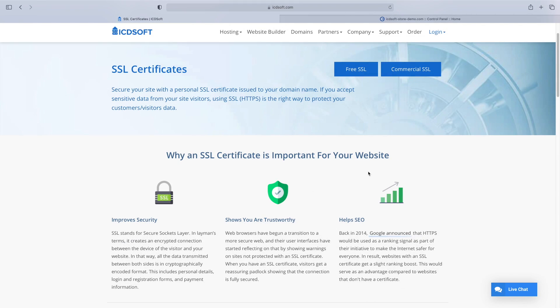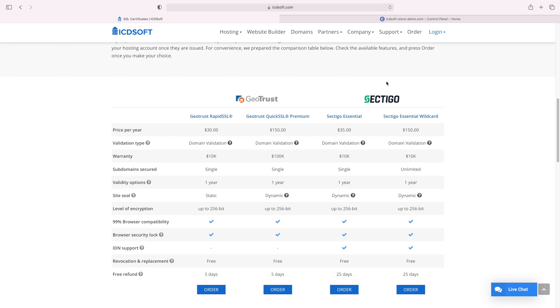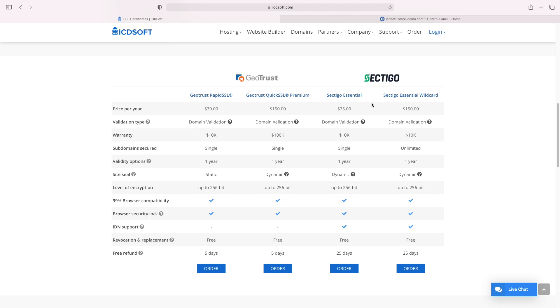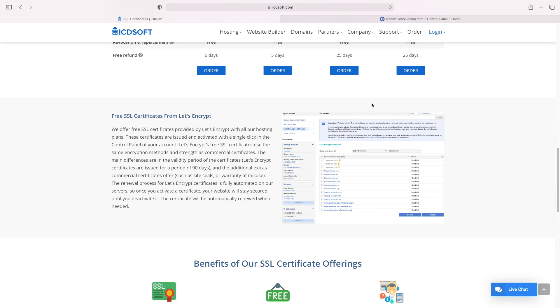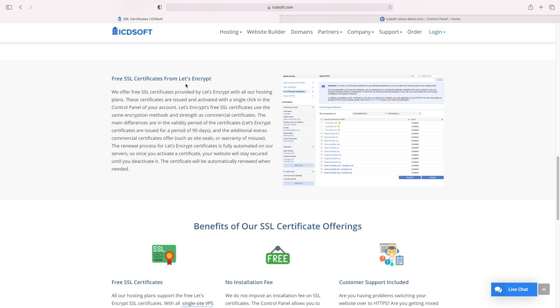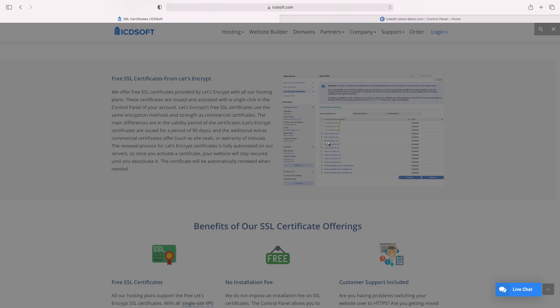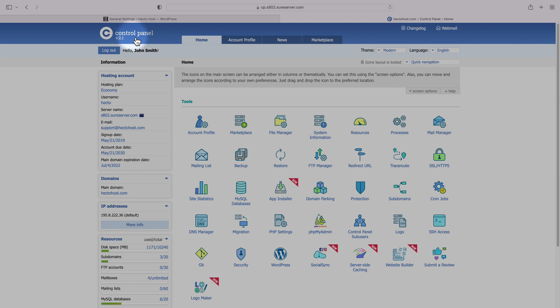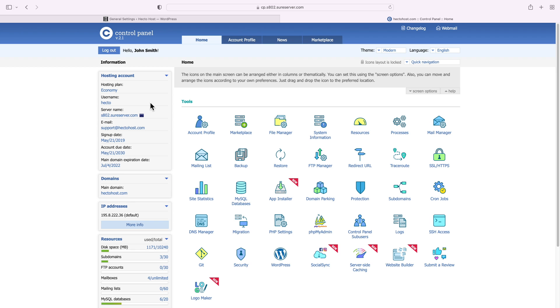So having an SSL certificate is great, but how do you get one? The most obvious choice here is to buy a certificate from an SSL vendor, and there are a number of popular providers out there. However, if you're hosted with ICDsoft, you don't have to spend any extra money on that. All ICDsoft hosting plans come with free SSL certificates from Let's Encrypt. These certificates are issued and activated with a single click in the control panel of your account. So let's go ahead and install one.